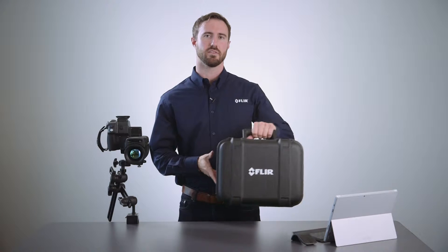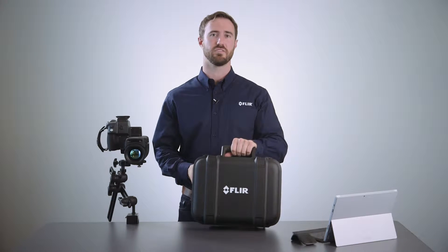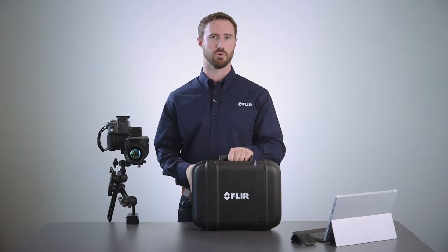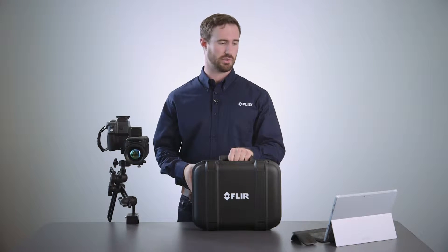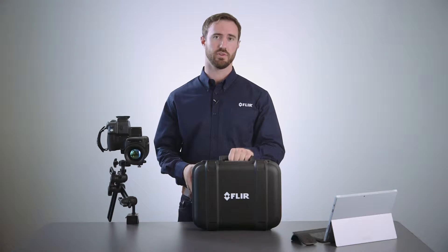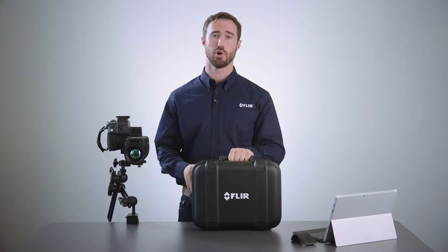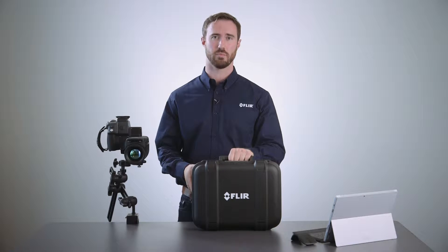Now we'll show you connecting the T1030 SC infrared camera to your laptop running Research IR for 120 Hertz frame rates.